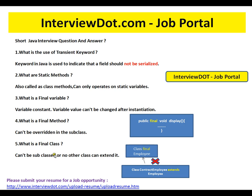What is the use of the transient keyword? The transient keyword in Java is used to indicate that a field should not be serialized. For example, if you have an Employee class and a departmentId that you don't want to serialize, you can mark that variable as transient. During the serialization process, the departmentId will not be involved and will be skipped.